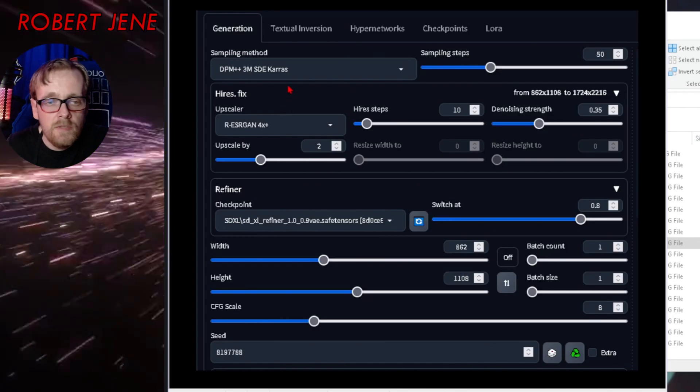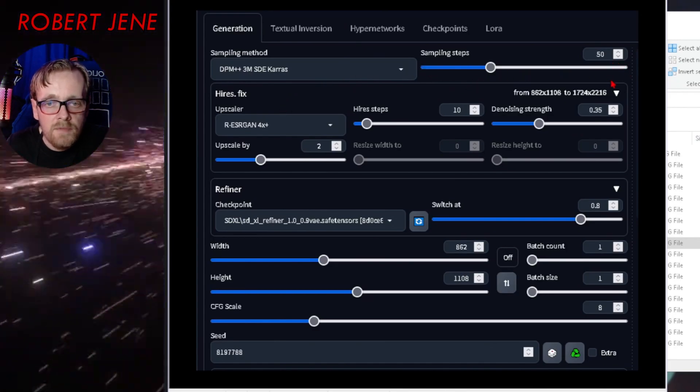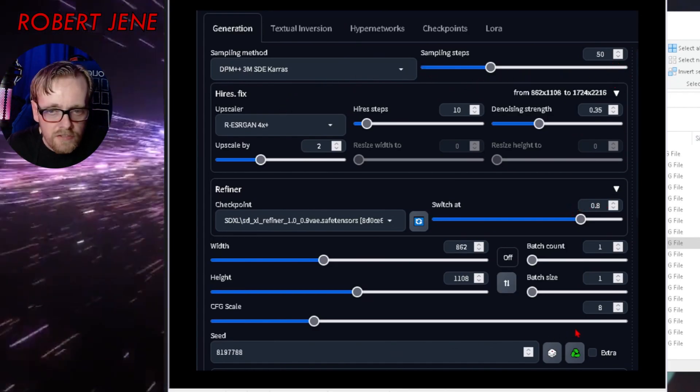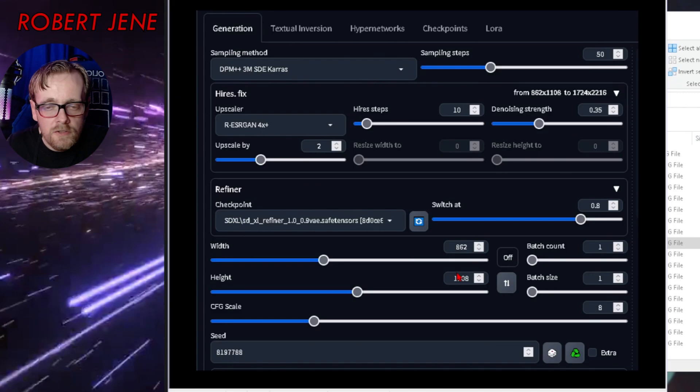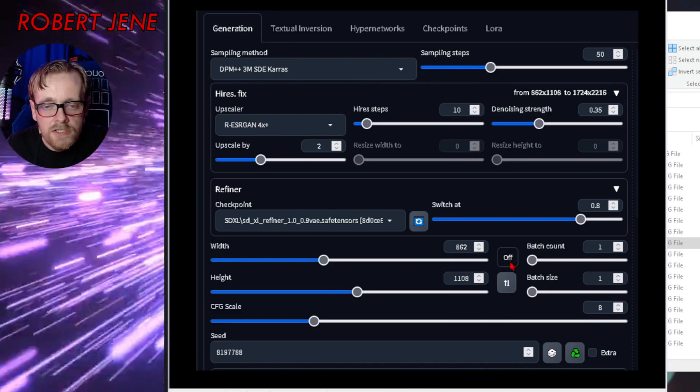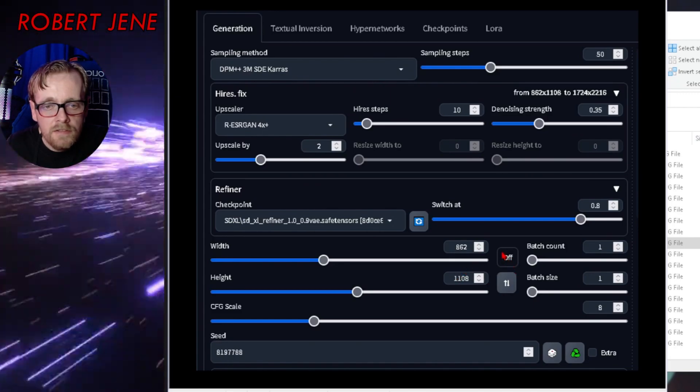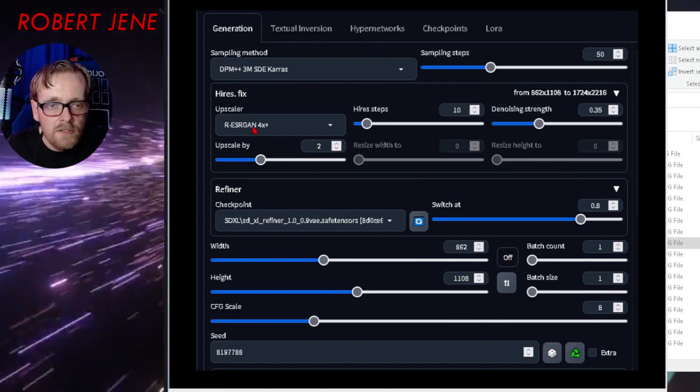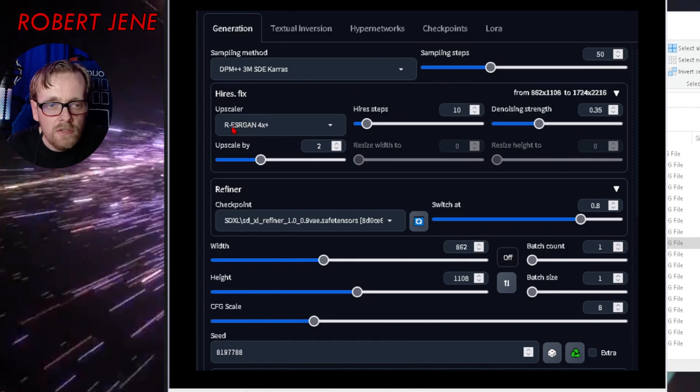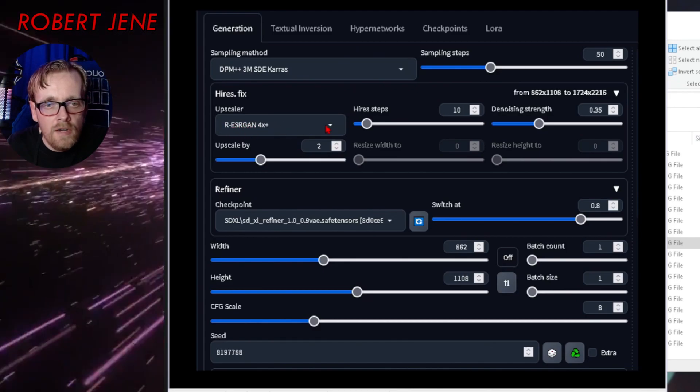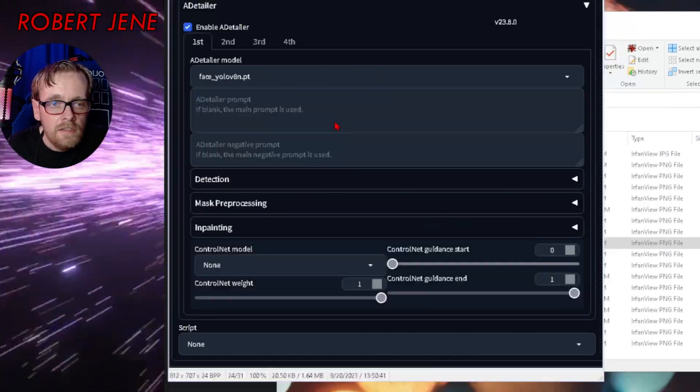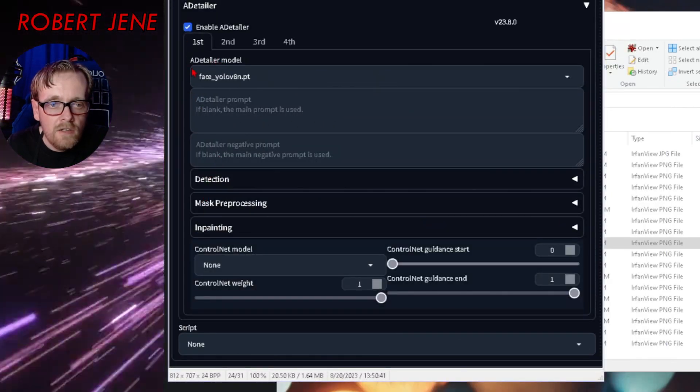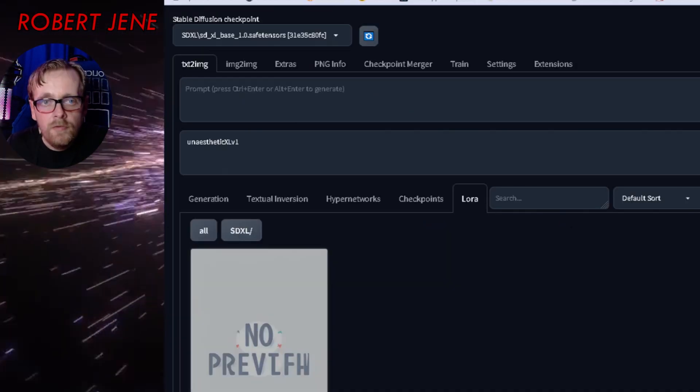Generating that image originally, sampling steps 50, CFG 8. Here's the resolution. And here's the aspect ratio helper. It's off right now. Upscale by two. I chose ESRGAN 4x. High-res steps 10, denoising strength 35. Then there's AD Tailer. I was just doing one on the face.